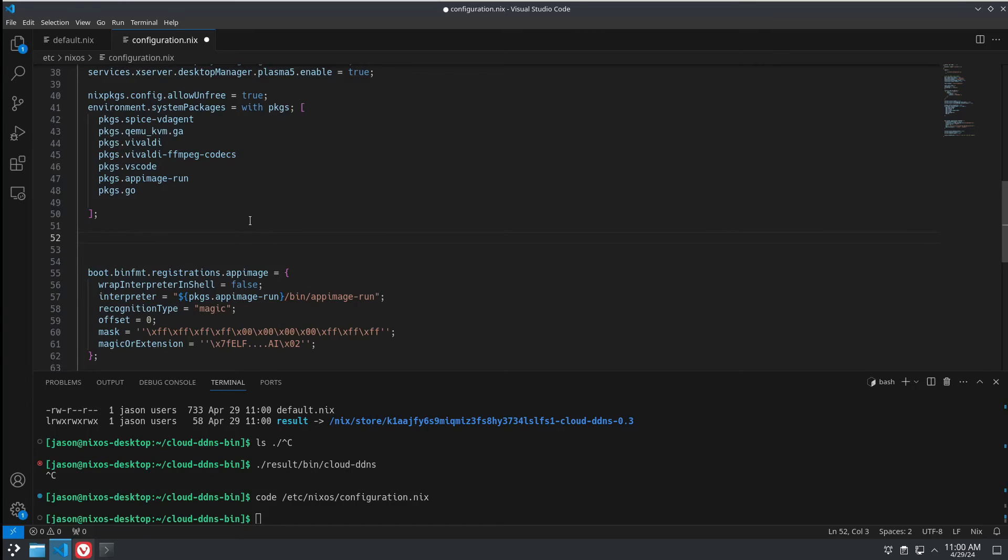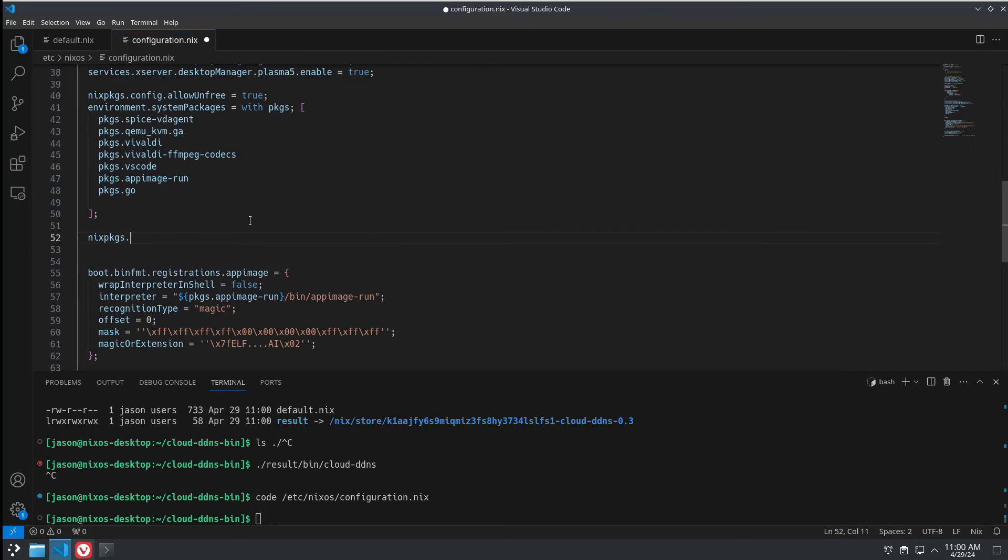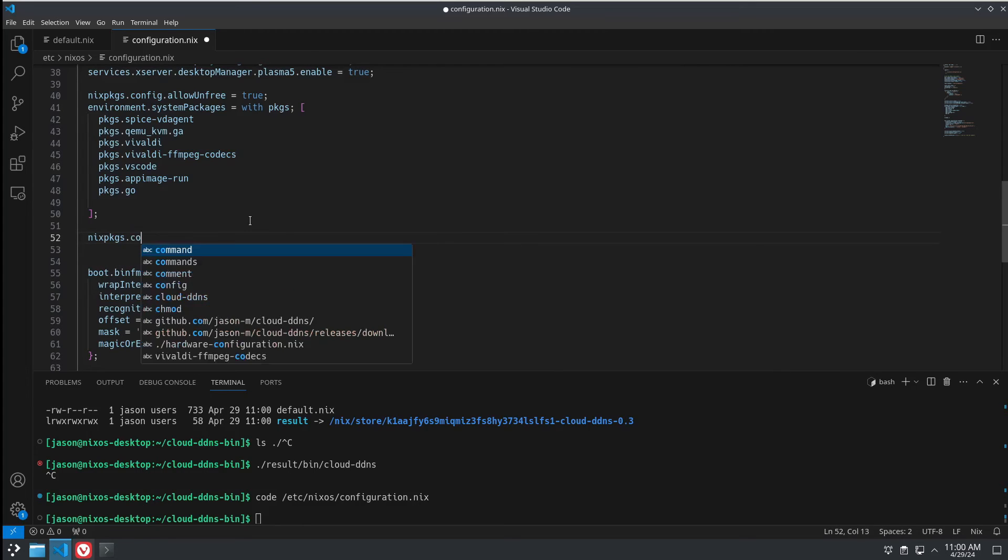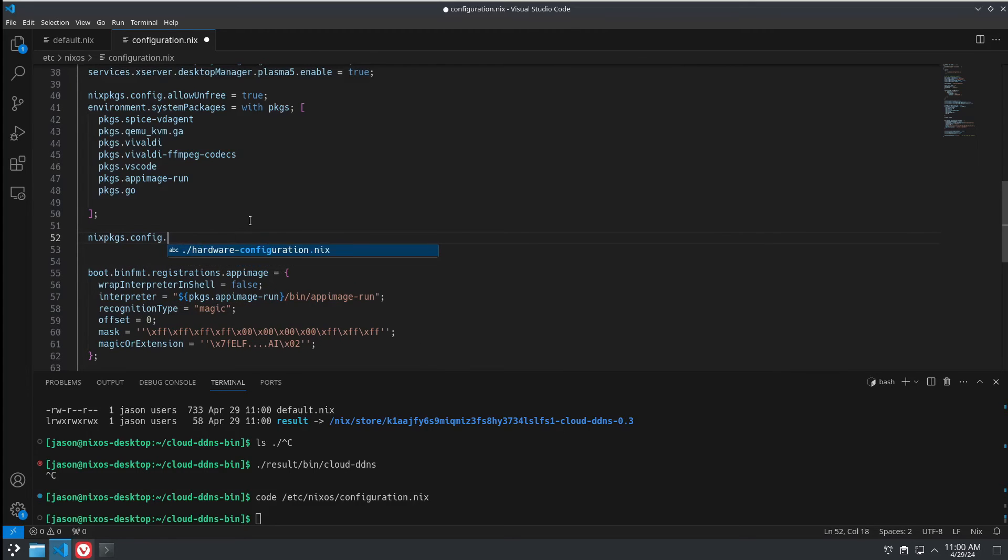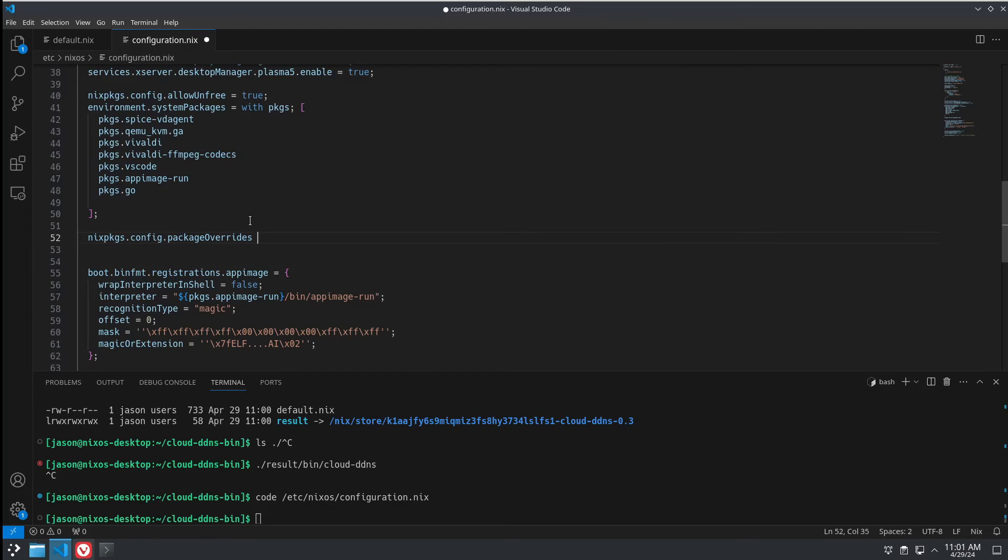So, nixpkgs.config.packageOverrides with an S equals packages, colon.